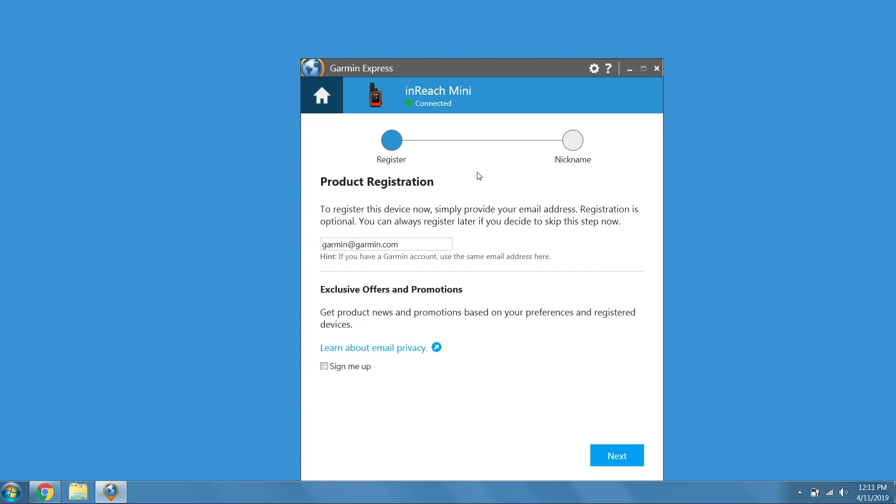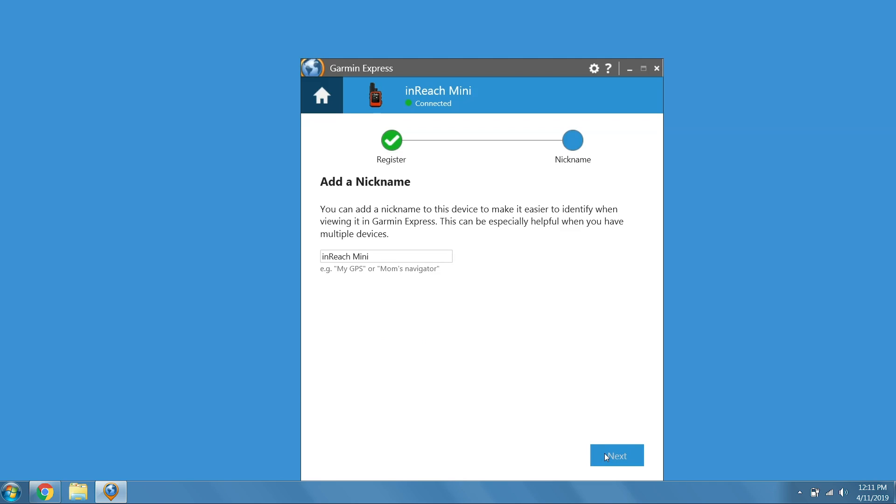The next page shows the registration information and allows you to sign up for offers and promotions. Select Next. You will have the option to give your inReach Mini a nickname. Once completed, select Next.